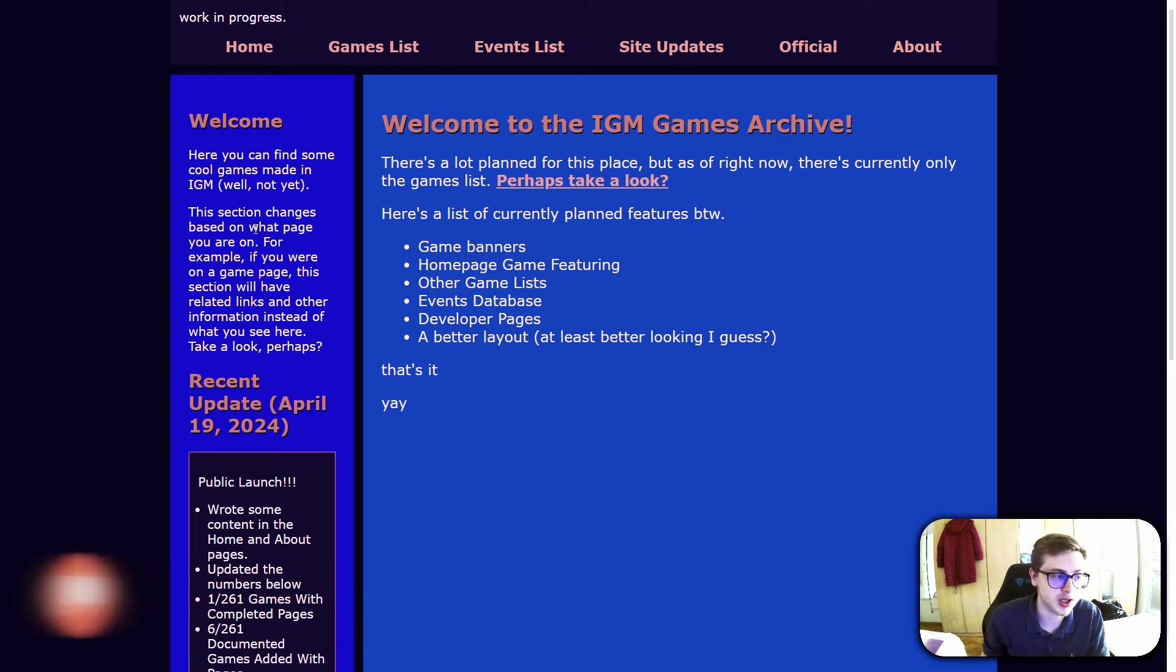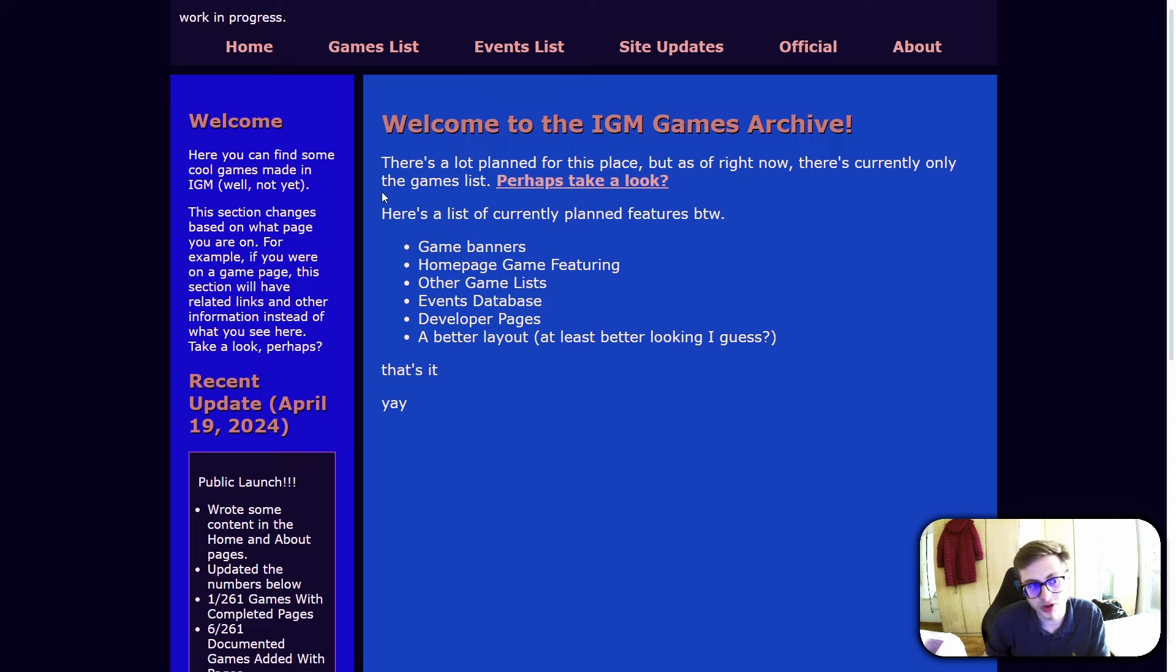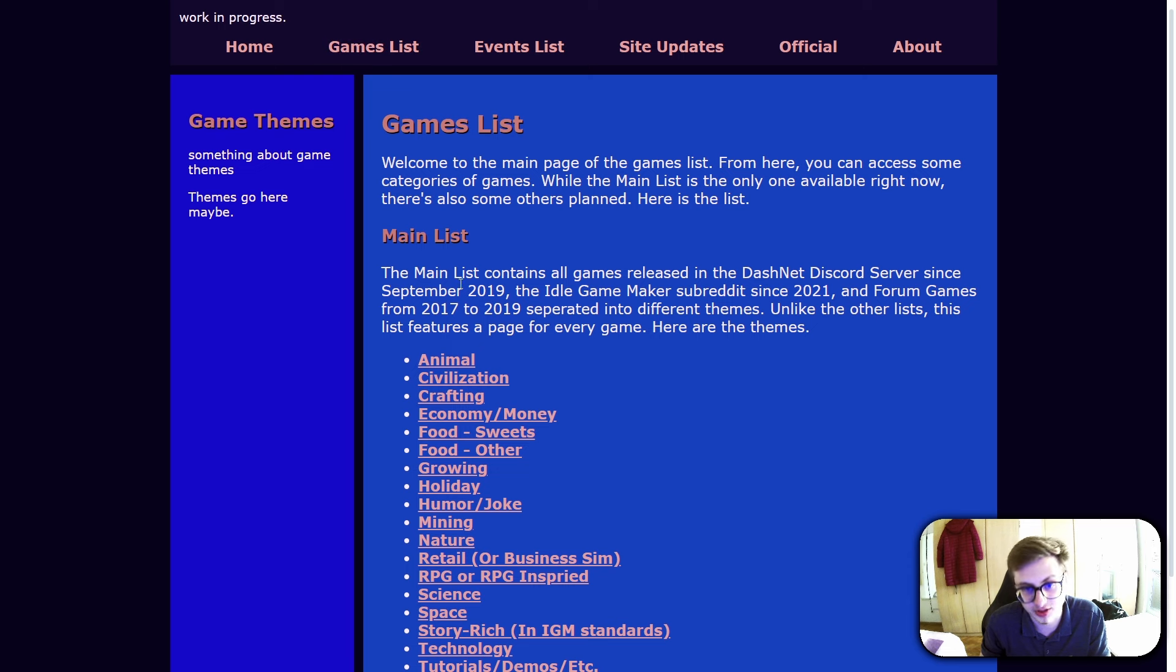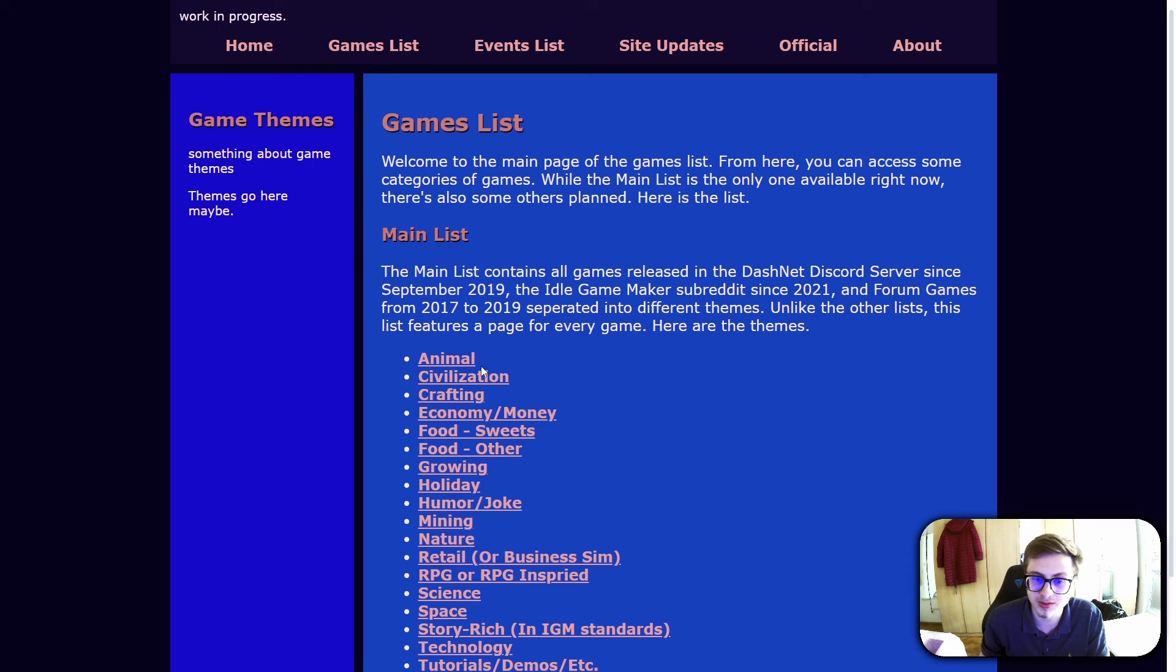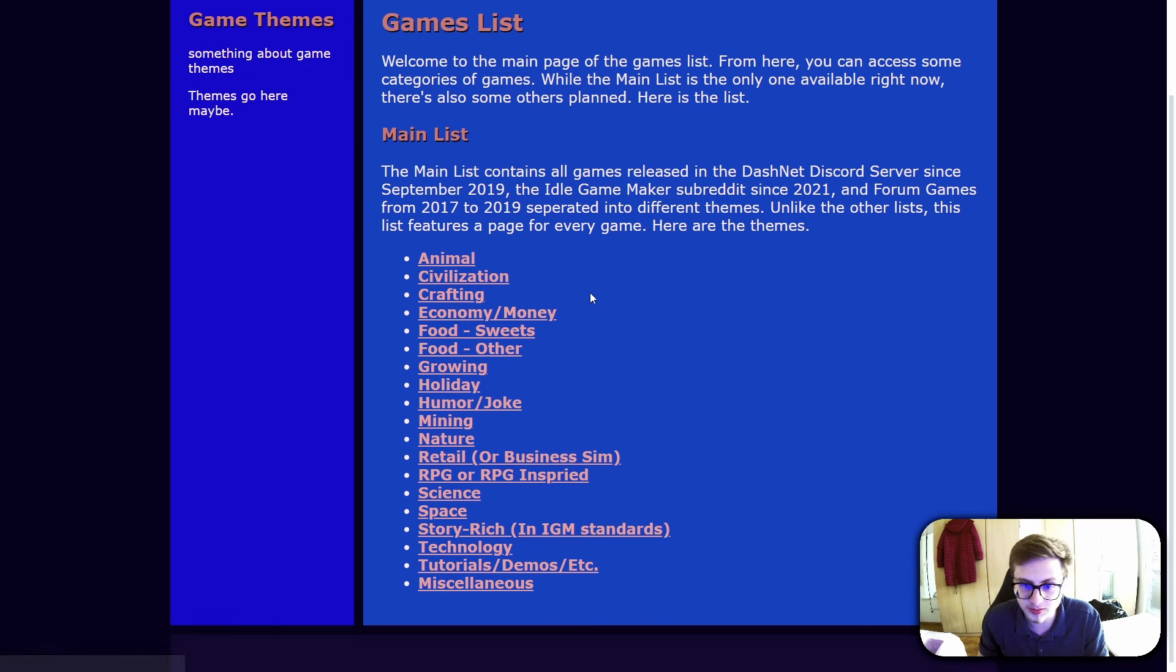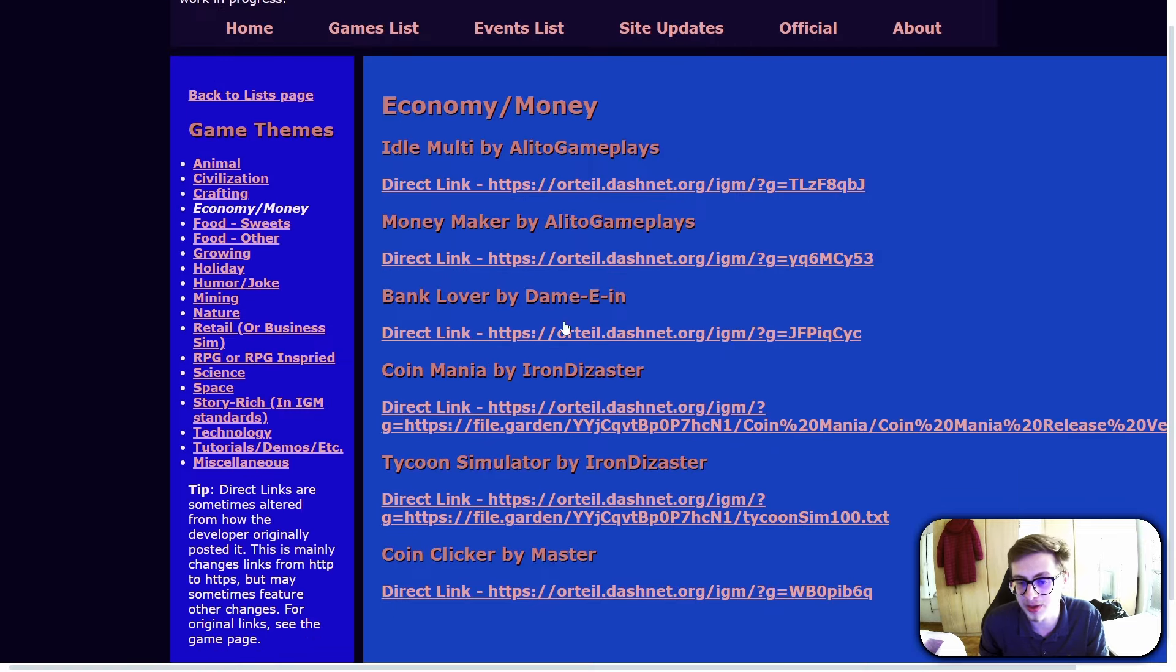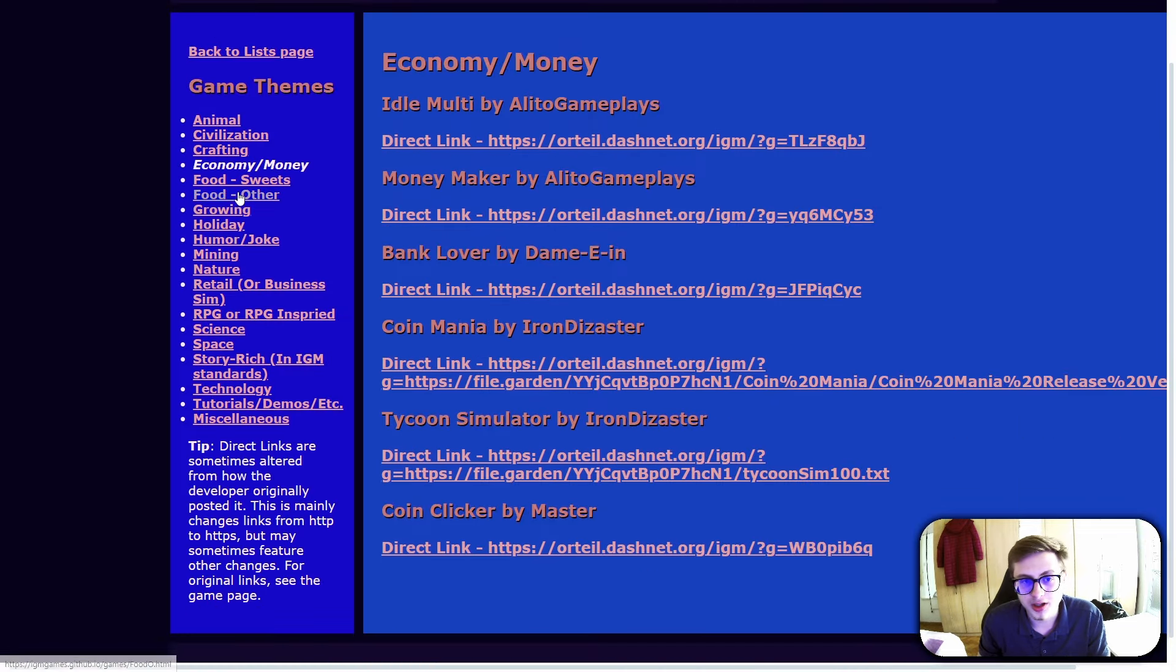The website contains, I believe, all of the playable Idle GameMaker games at the moment. It's still a work in progress, but you can find tons of games by clicking the games list and then filtering them out by genre. For example, you can even find Coinmania here, the game that we made.